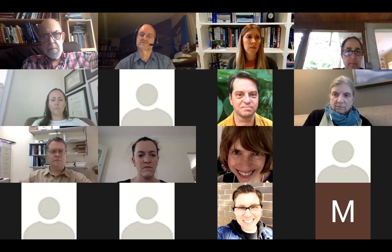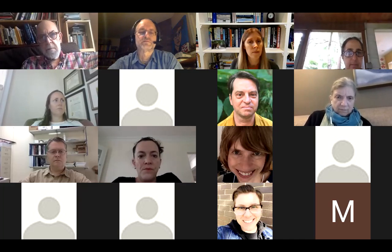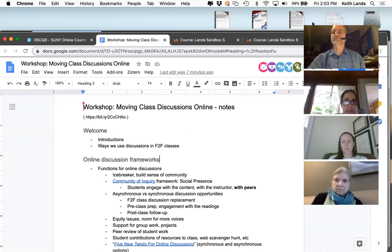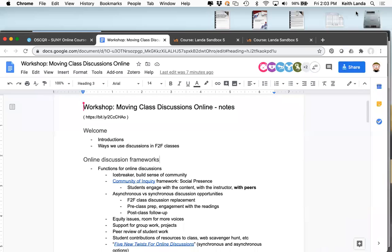The way we think about online discussions can really help us navigate that blend between synchronous and asynchronous directions for our remote classes in particular. I'm going to go ahead and share my screen. What I want to do today is spend a little bit of time talking about some frameworks for thinking about online discussions.